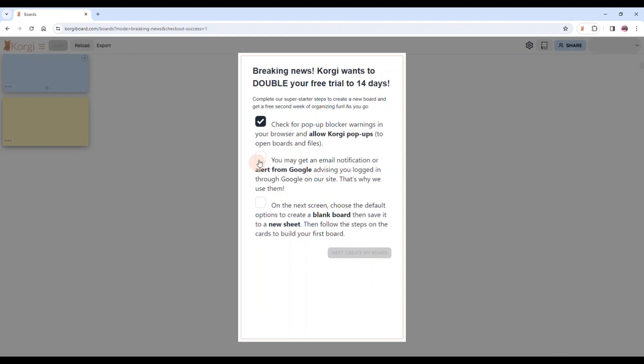Also, this is a Google authentication app. So after you sign in, you may and should get an alert from Google letting you know security alert, you've just signed into Corgi using your Google account. That's what we wanted to do, so you know that you are properly signed in.